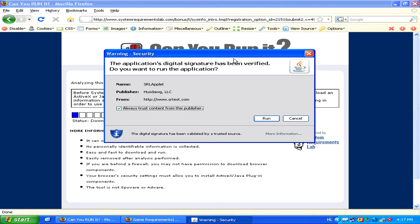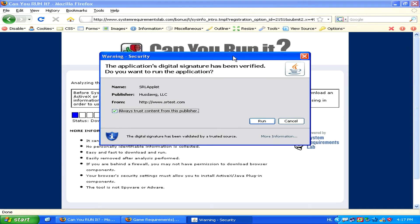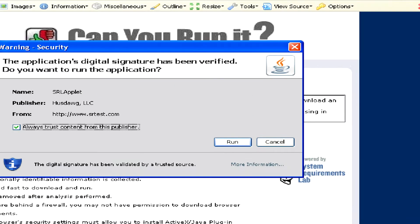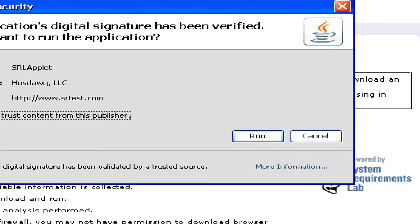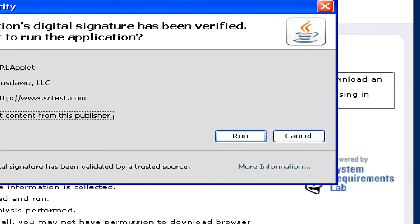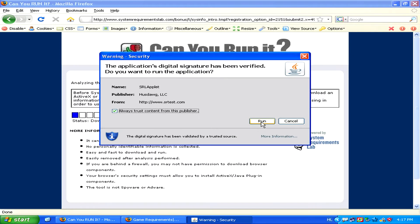This will bring you to a page where you'll be invited to download a very small program which will basically analyze your computer and check if you have the correct system requirements to run the game or not. To confirm that you want to run the application, simply click on the little Run button in the far right corner of the pop-up screen.